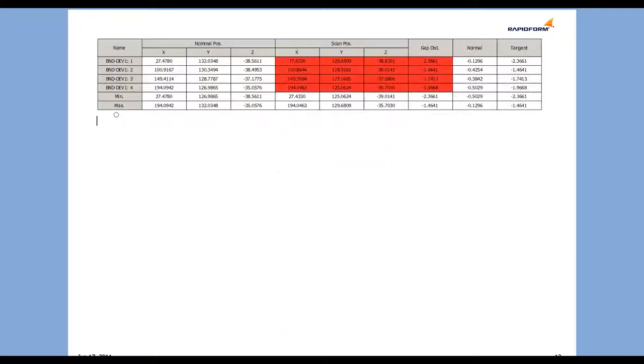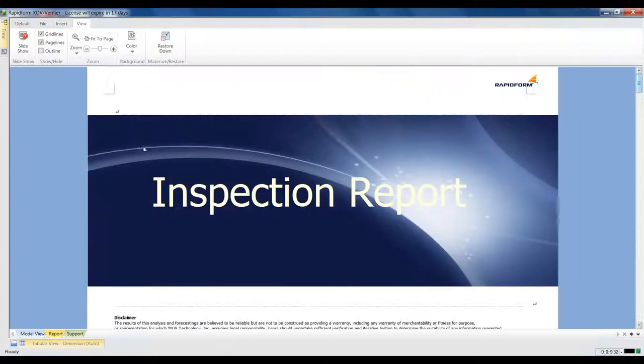For more information about how RapidForm XOV can help with your inspection needs, contact us today.